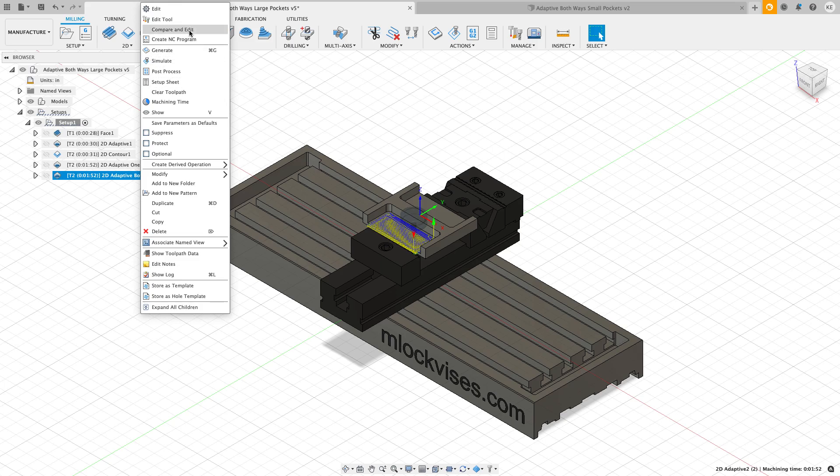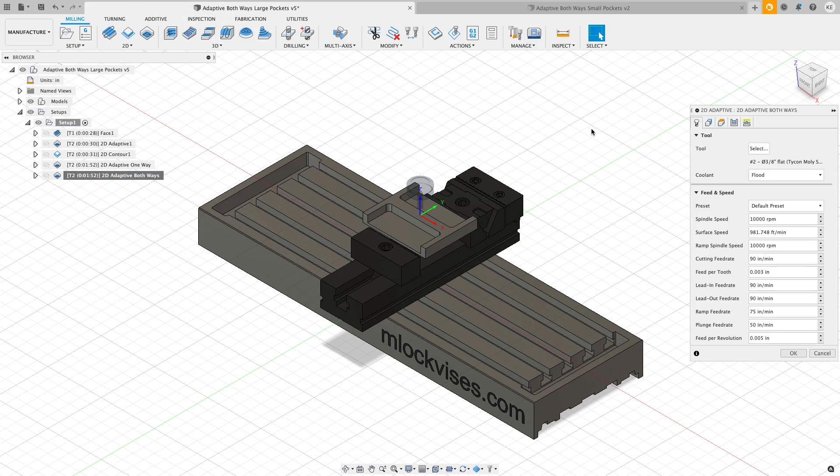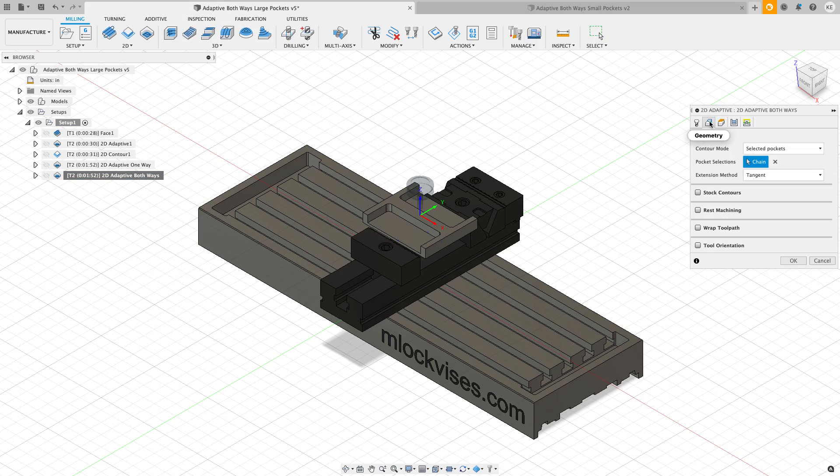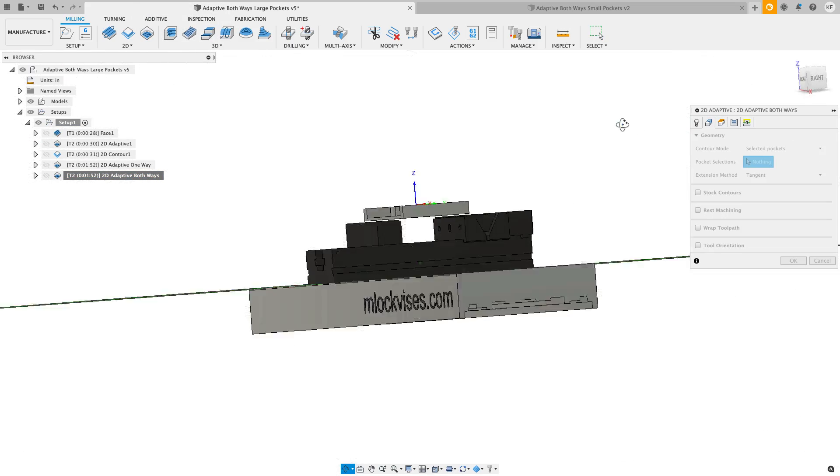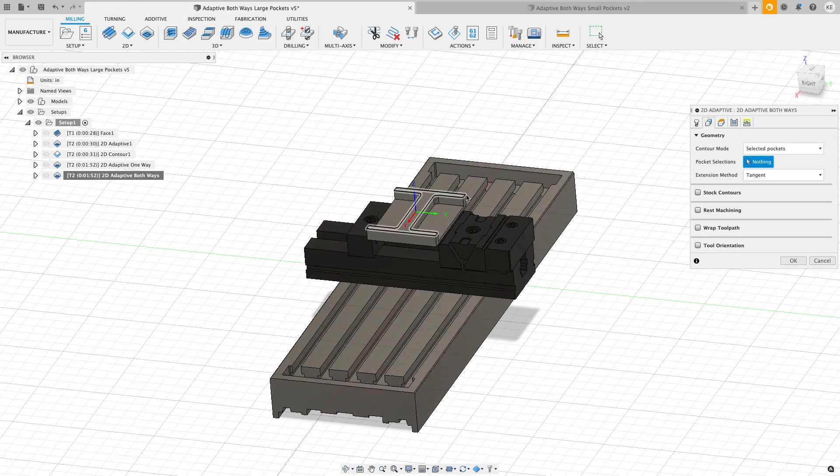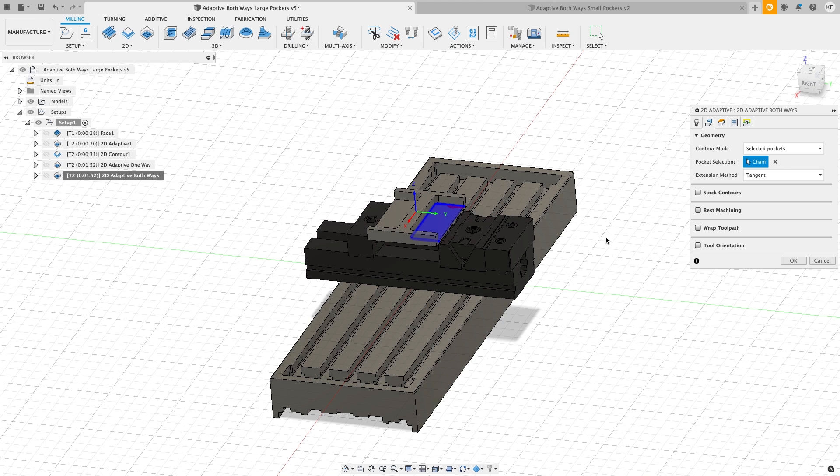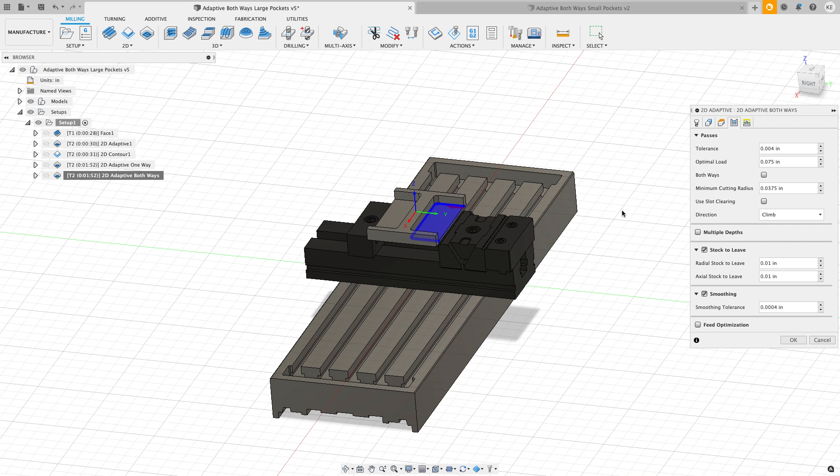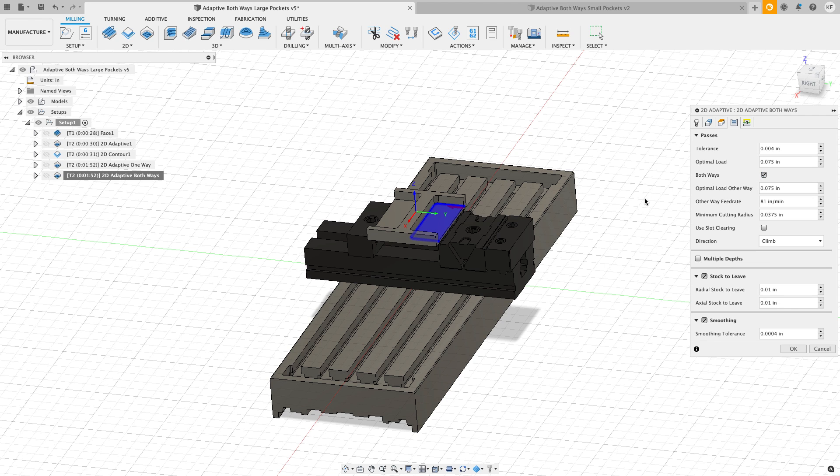Let's go edit this and make some changes to the pocket. I'm going to get rid of that chain and reselect a new chain, so I'm going to grab the chain in the back. Over on the passes tab, I am going to make some changes. The first one is going to be that I want to go both ways. Remember my cutter was cutting at 90 inches a minute. Now on the other way feed rate it's going to be at 81.